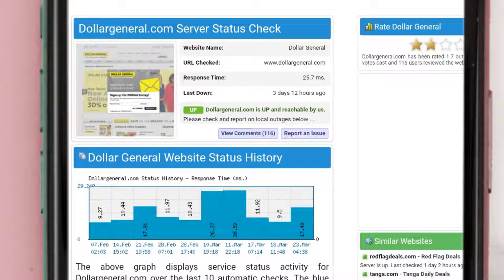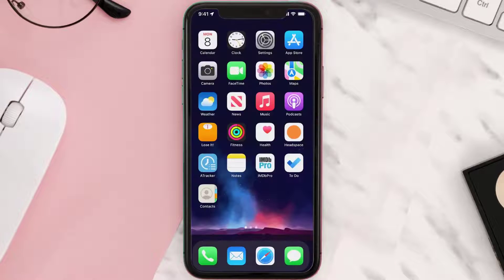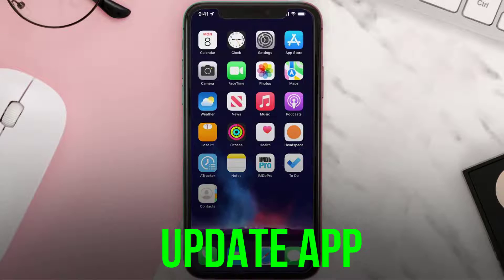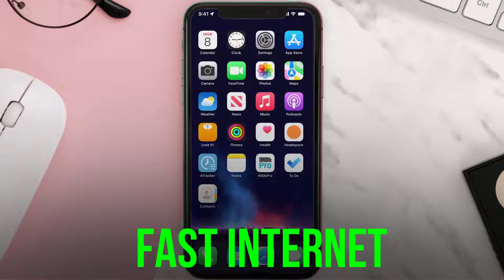But if you experience no outage here and still encounter this issue, make sure you're updated to the latest version of the app. Also make sure you're connected to a fast and stable internet connection.